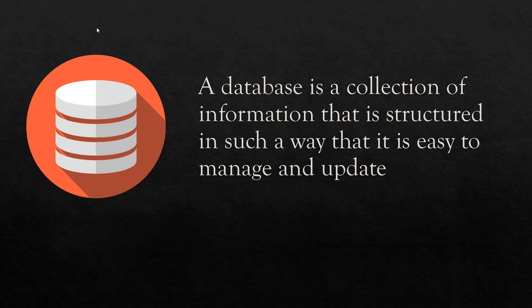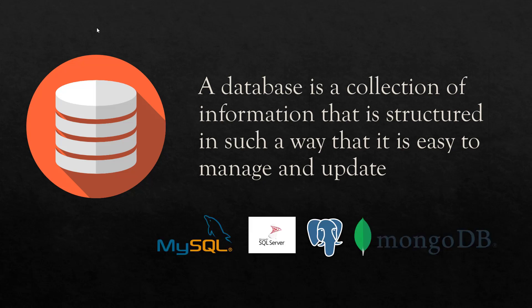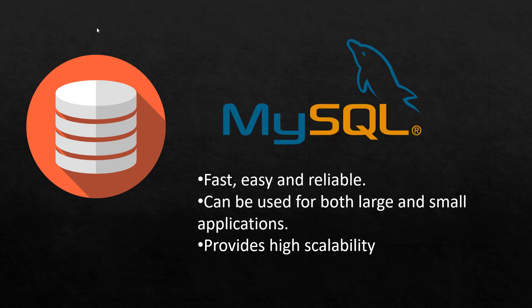And to make the management and updating of a database easier we have what we call database management systems. We have several of them. We have the MySQL which I'm talking about in this video. We have Microsoft SQL Server, we have Postgre, we have MongoDB and a host of others.